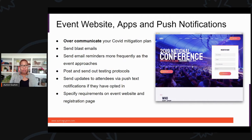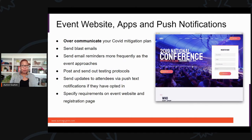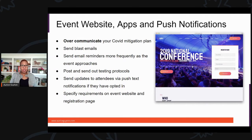Send out the testing protocols if there are any. Maybe you're doing testing on site — whatever those protocols are, send them out and put that on your event website and in your push notifications. Also, specify the requirements on your registration page so that when they click the 'I agree' button, they are agreeing to whatever your protocols are.